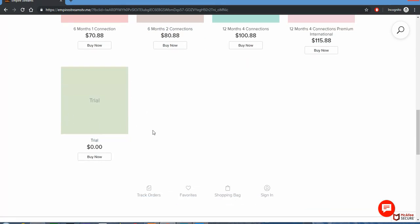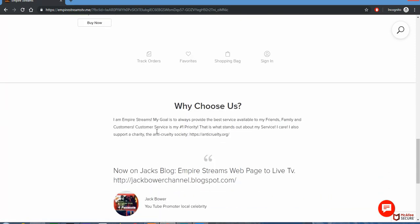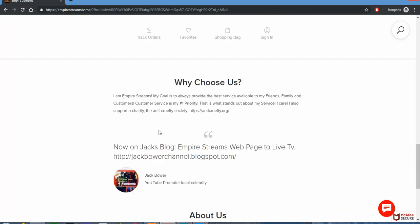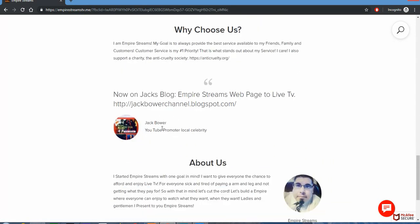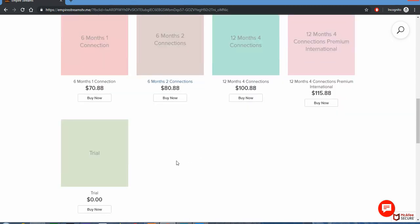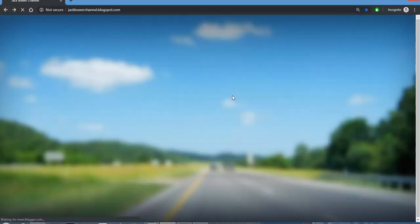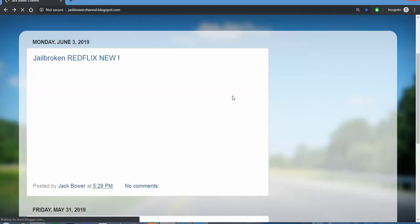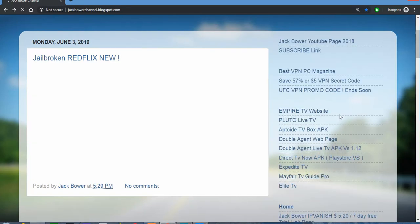For Jack Bauer YouTube subscribers. Now on Jack's blog, Empire Streams. Jack Bauer YouTube promoter, local celebrity - that is me. See that? And don't stand next to this guy at the bathroom urinal because he has a huge banana and I was a little bit embarrassed. Just a footnote. That's the free trial right there.